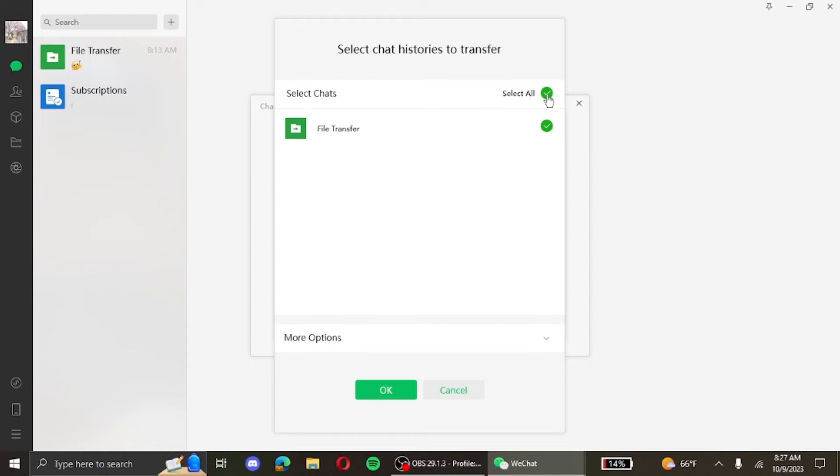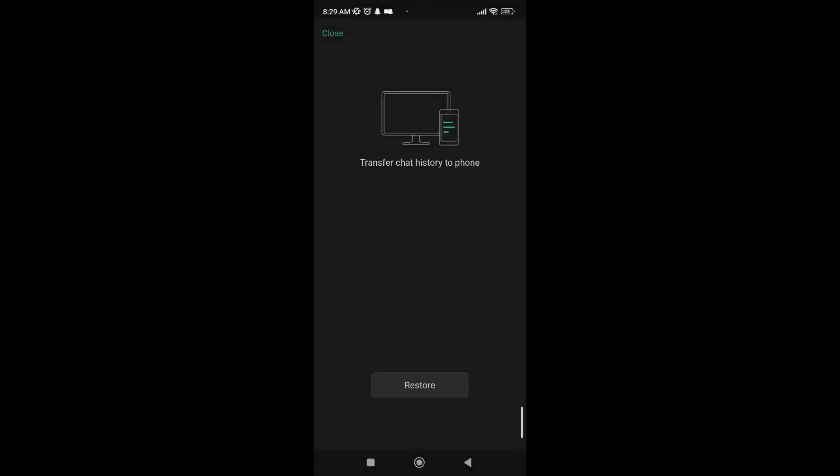However, if you only selectively want to restore a few chats, click on the chat's right most corner and check the box. Then press on OK. After that, you will be requested on your phone to allow the transfer from the PC to your phone.